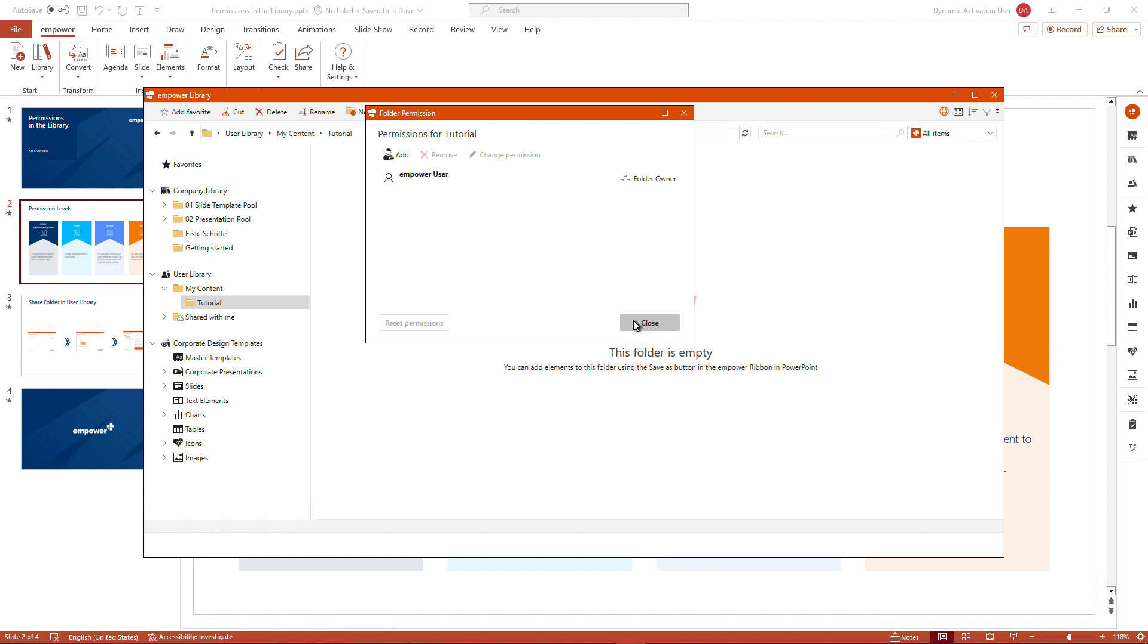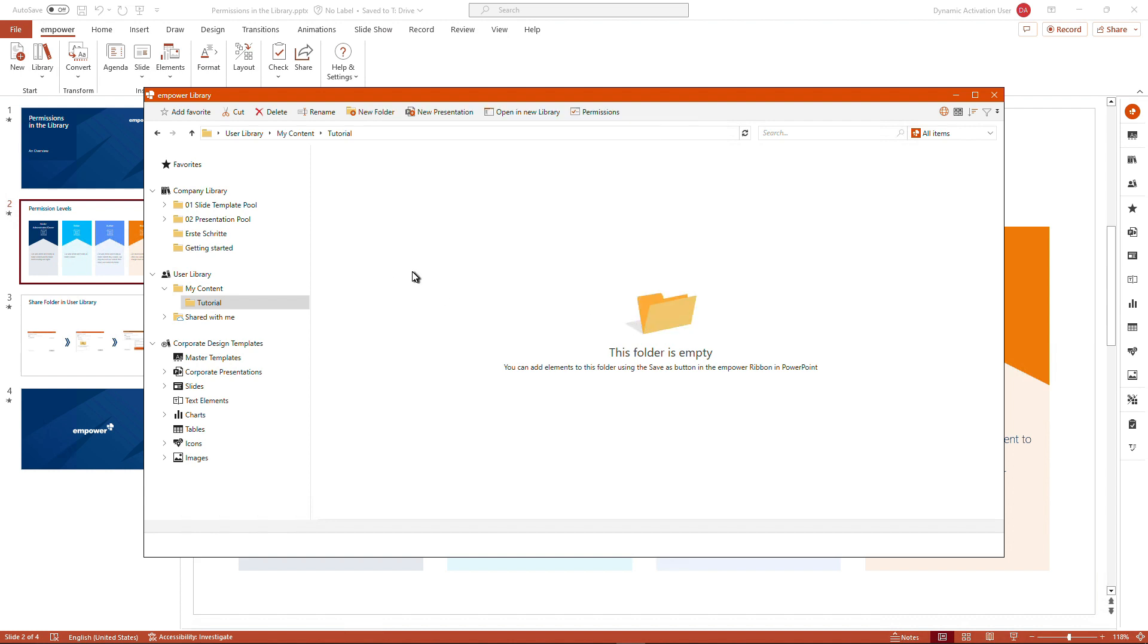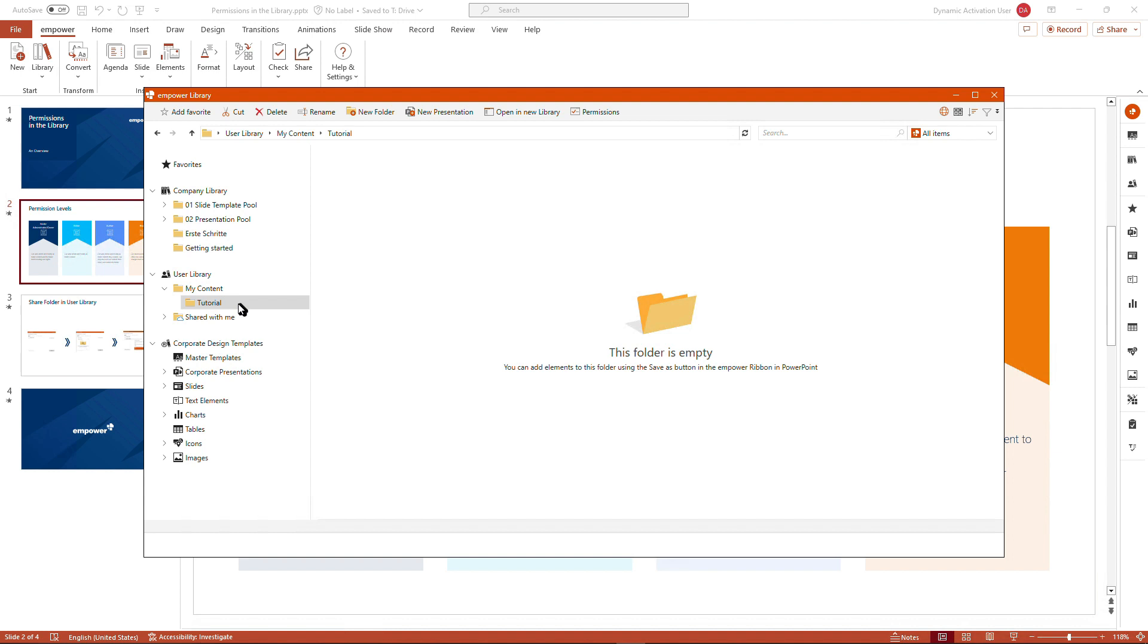So this is working for all the mPower administrators amongst you in the company library as well. If you are a folder administrator here and for the users, it's working perfectly fine in the user library.